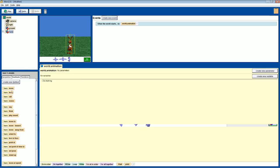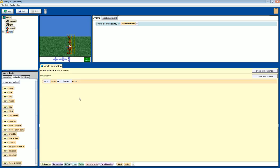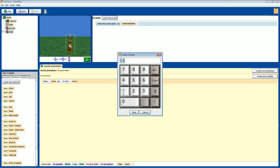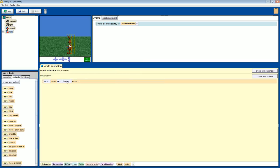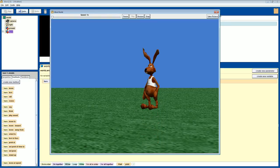Click the hare and come down to methods — this is where we give it an action, which is what a method is: a command we're telling the object to do. We're going to take 'move' and drag it into the method editor. It will ask for two variables: direction and how far. Let's make him go up one meter. We're going to have him jump up one meter.